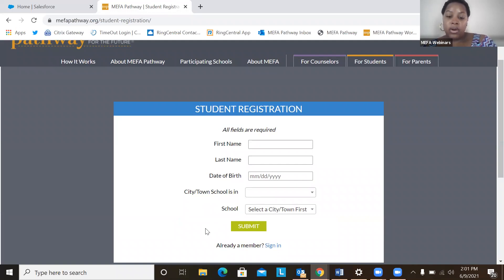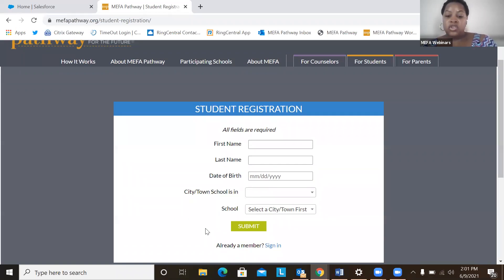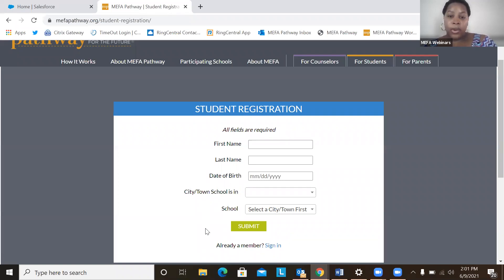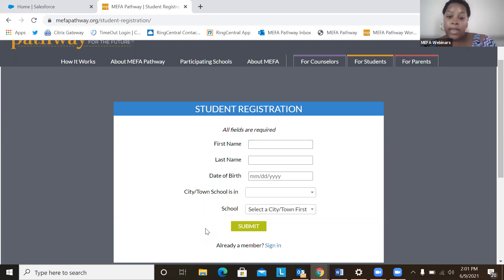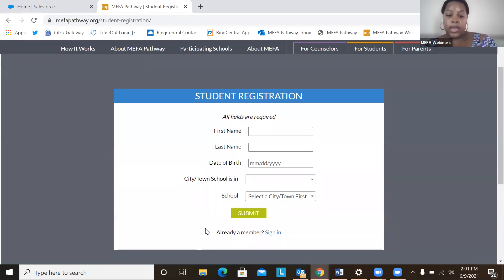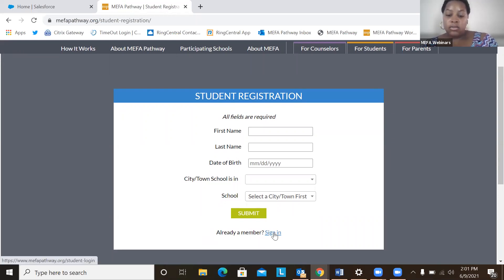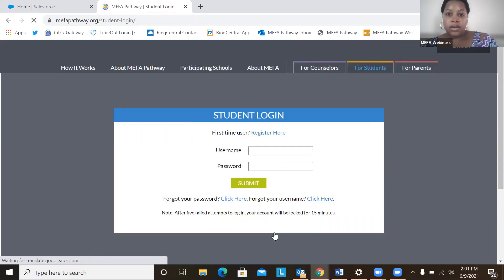The next form for the registration process allows the student to create a username, a password, select security questions and answers so that they will be able to remember their information once they log in to their MIFA Pathway account. For the sake of this webinar, I'm going to sign in to my test account.